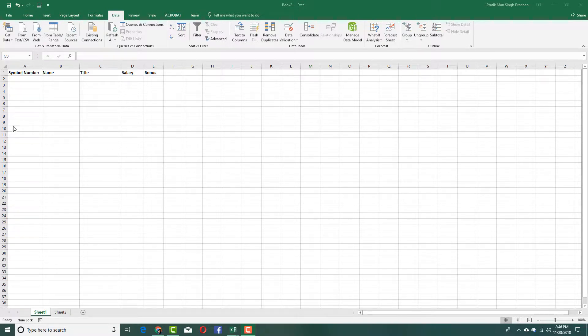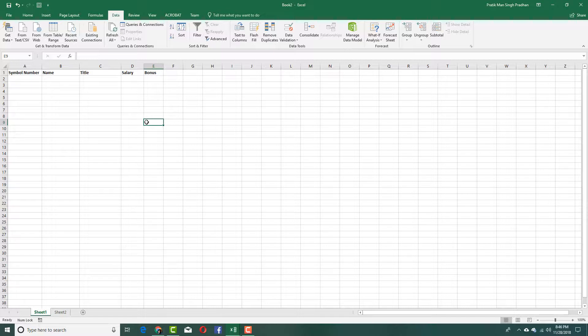Here I have a spreadsheet with columns: symbol number, name, title, salary, and bonus. I want to apply data validation to each column. For symbol number, I want exactly six characters. For name, I'll leave it unrestricted. For title, I want a dropdown list. For salary, no less than five thousand dollars. For bonus, between one hundred and two thousand dollars.